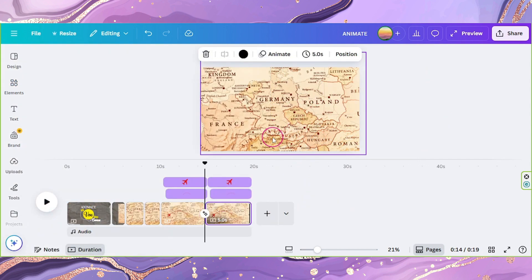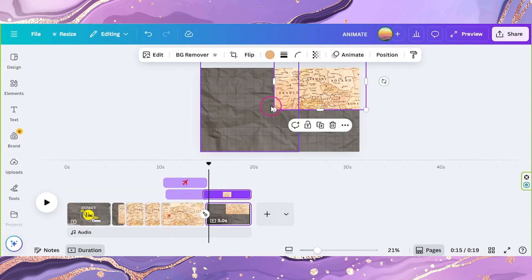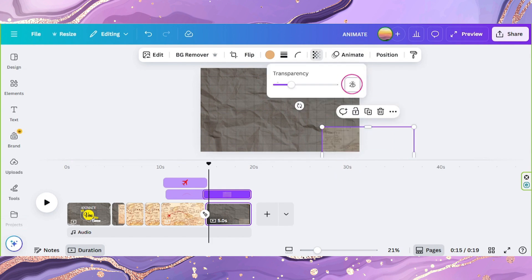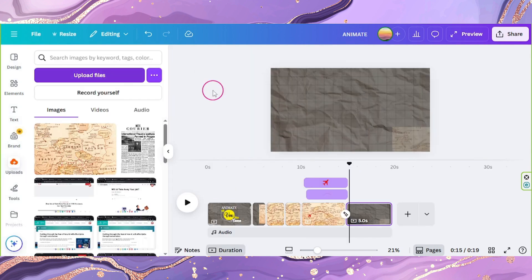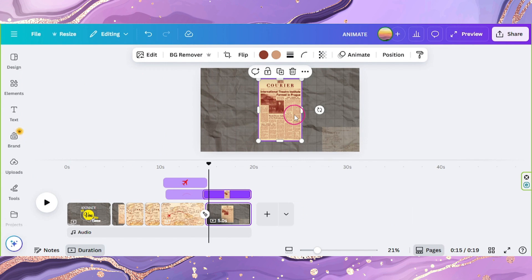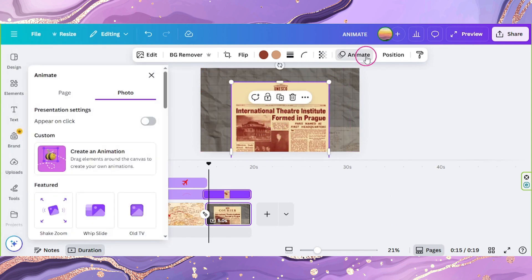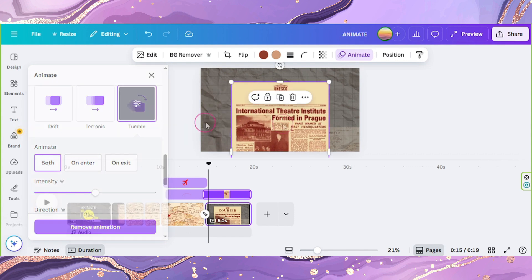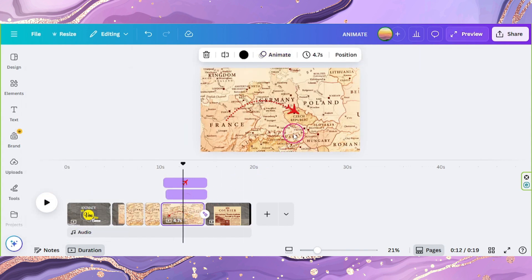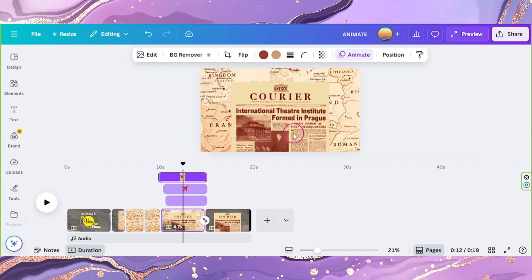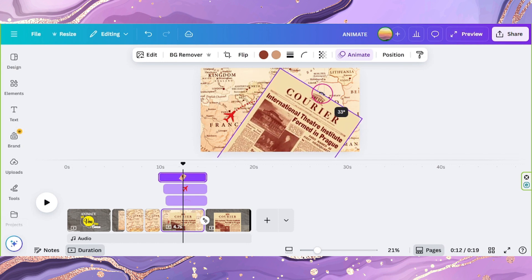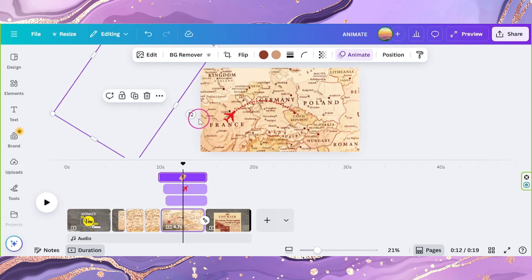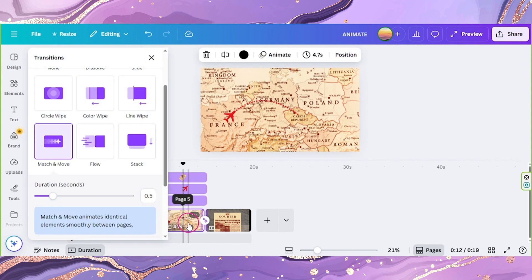Duplicate this page. Resize your map and position it on the lower right corner. Adjust its opacity to 25. Then add your Newspaper and position it in the middle. Click on Animate and select Tumble, set it to both. Copy it and go back to the previous page, paste it here. Adjust its angle and place it on the upper left corner. Then go to Transitions and select Match and Move.